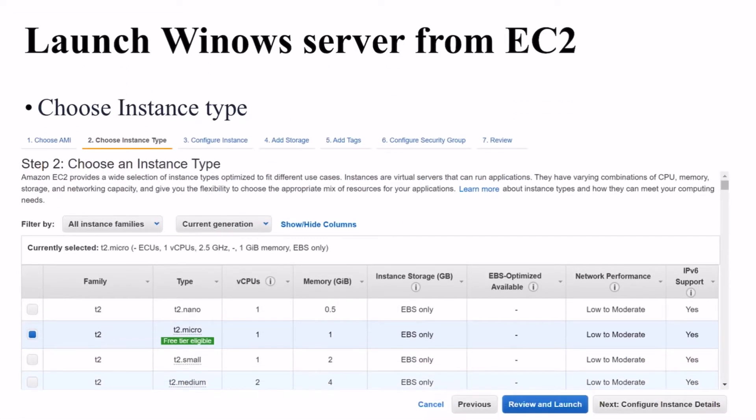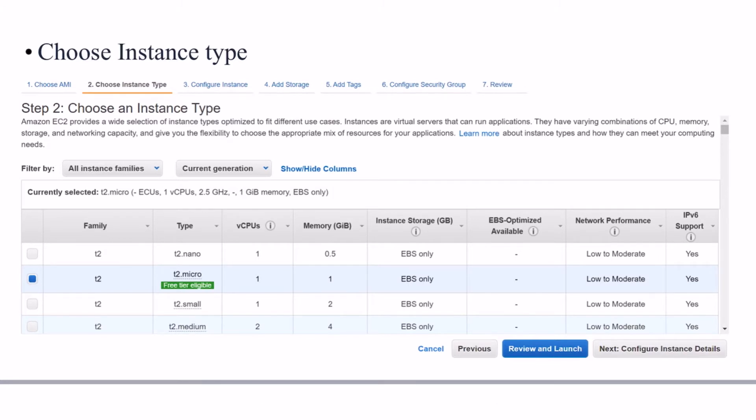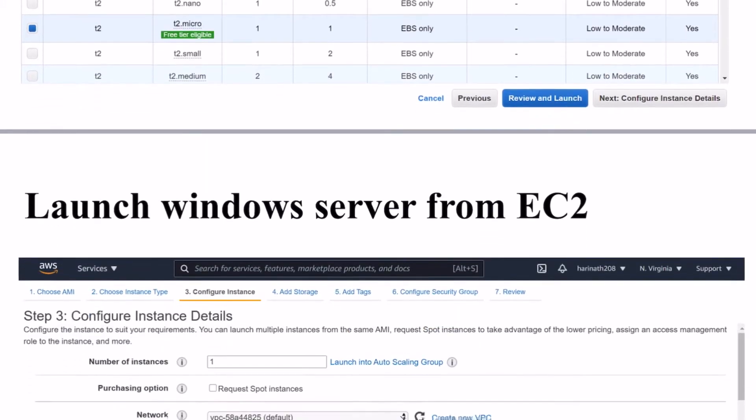We will go to the configure instance details. Here we will select the free tier and then click on next configure instance details.